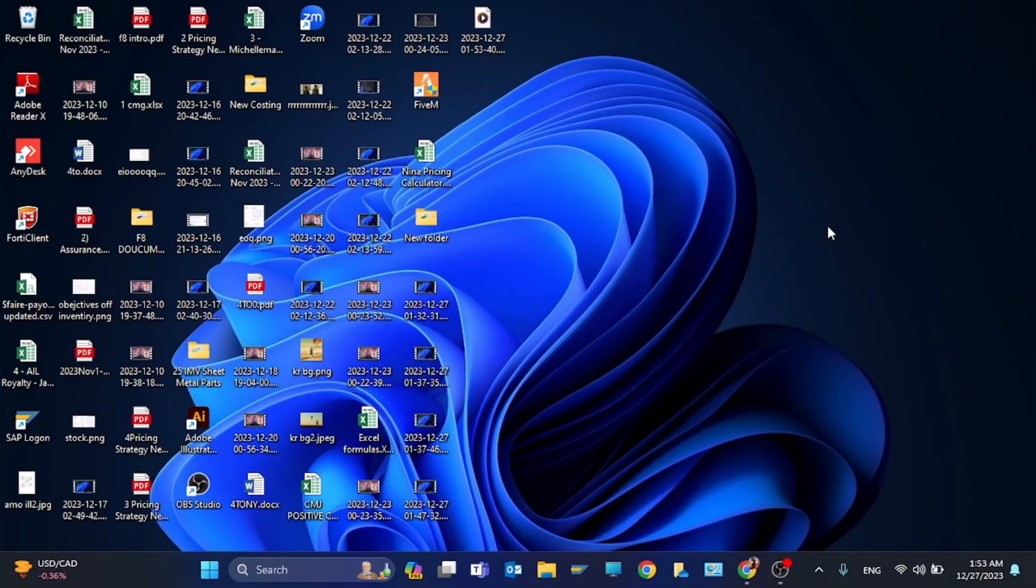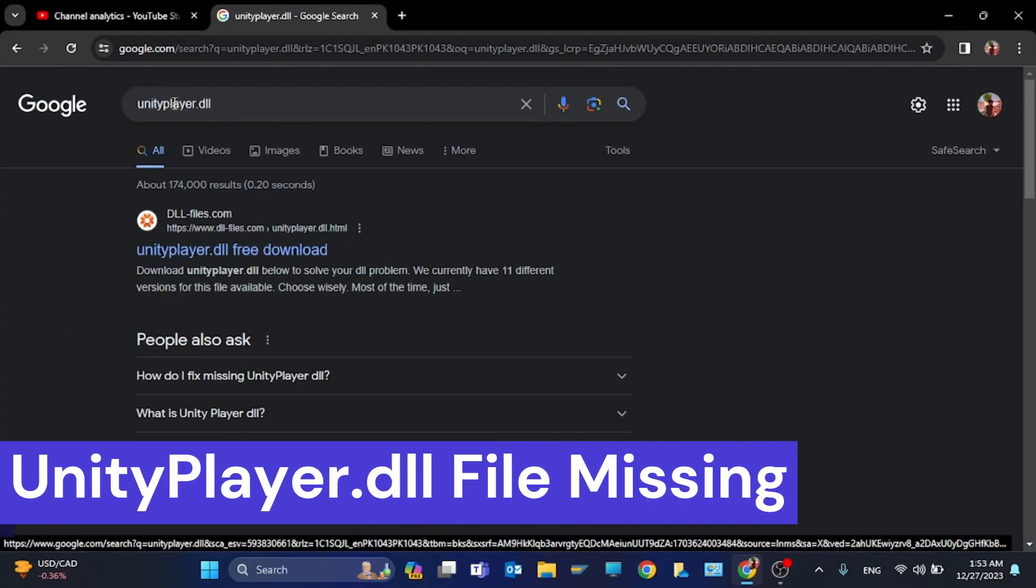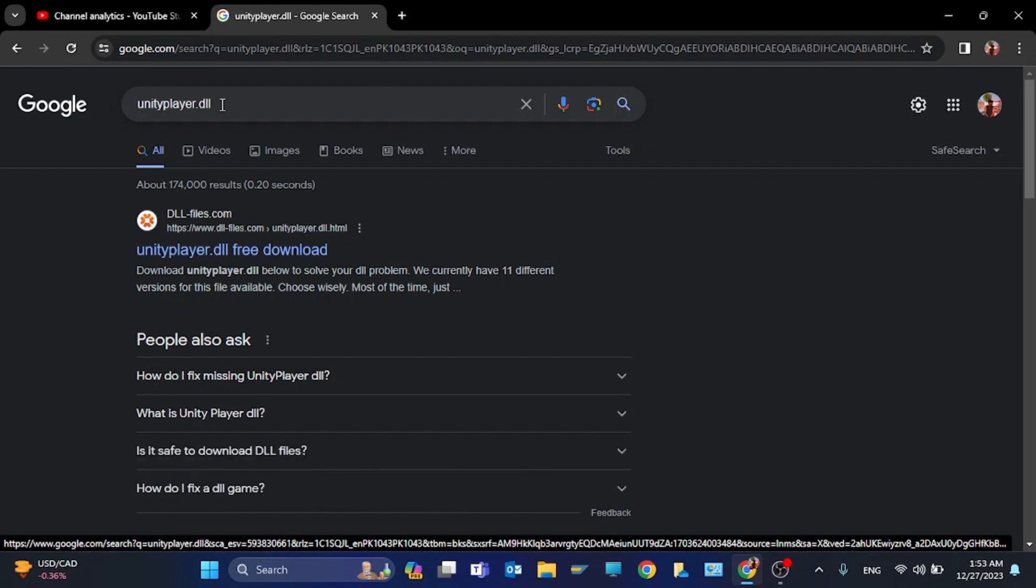Hi guys, welcome back to my YouTube channel. In this video I'm going to show you how to fix UnityPlayer.dll not found or missing in Windows 11. Write the file name here and click on the first link. Please watch to the end because I will show you where to paste the file.